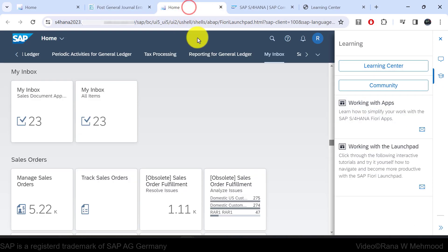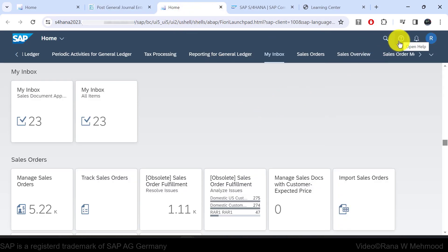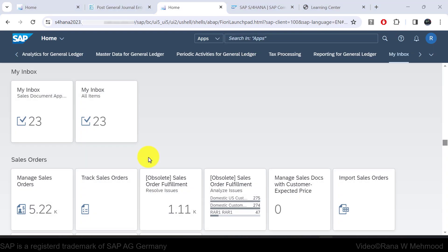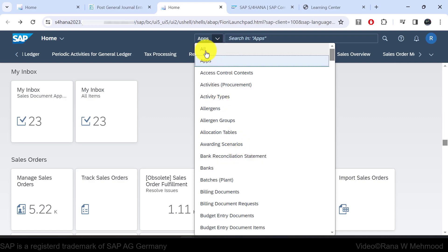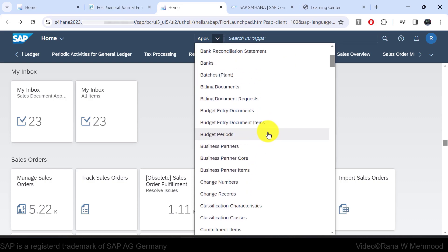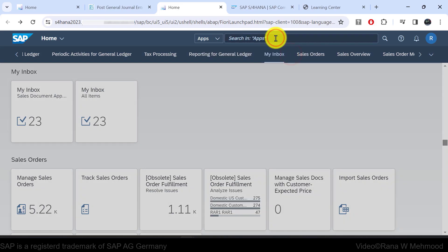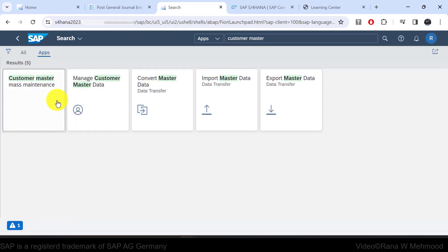Going back to the homepage, besides the help icon there is a search icon. If you click the arrow icon, a dropdown list appears. You can search under all apps or for a related app such as banks or billing documents. For example, if you search 'customer master,' it will bring up all apps with a title starting from customer master.